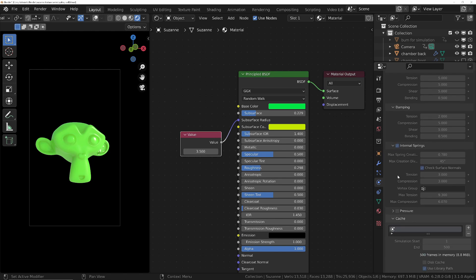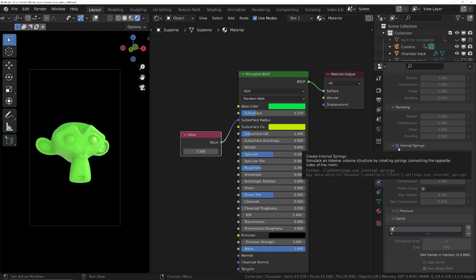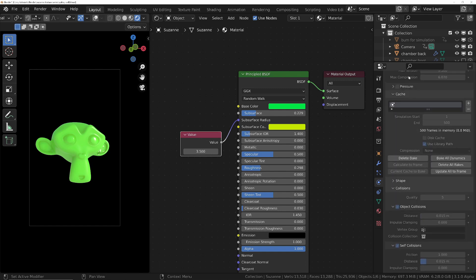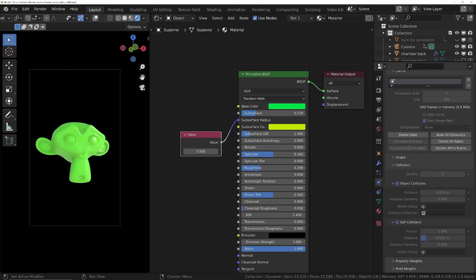If you want to try these or try your own, one thing that I did also add was some very mild internal springs which just allow Suzanne to keep a little bit of shape so that she doesn't completely collapse in on herself. And then we've also got object collisions and self collisions so that she doesn't sort of intersect with herself. She'll always collide with other parts of her own geometry rather than passing through.